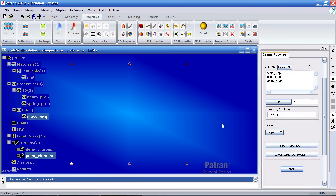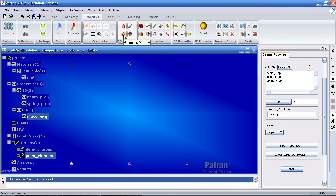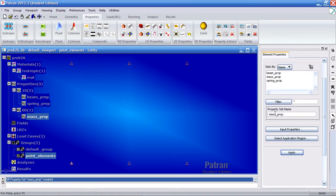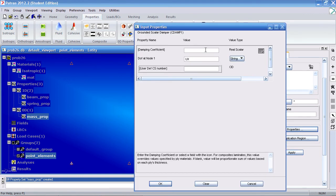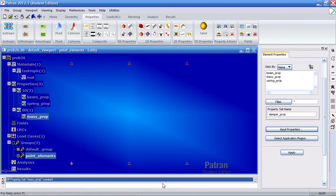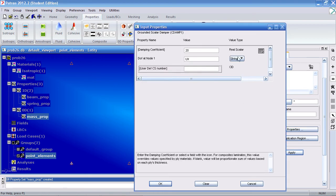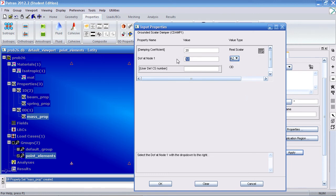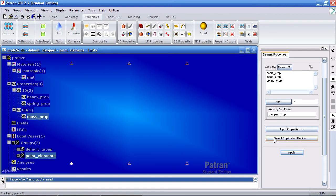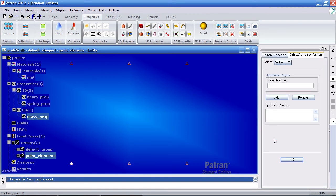Now it's time to create our grounded damper. Here under 0D properties, look for the grounded damper icon. Call this damper prop. Under input properties, give it a damping coefficient of 20 and click OK. Or actually, go back there. This damper is about the Z direction. So make sure this is RZ. Click OK.